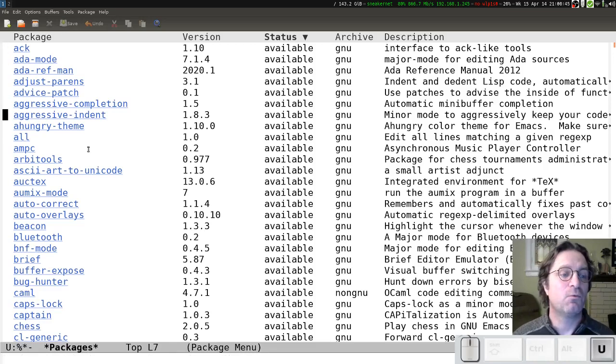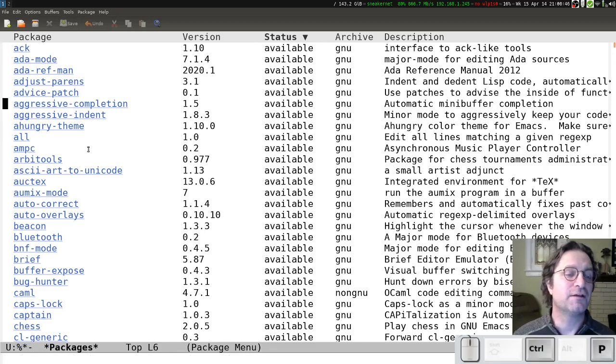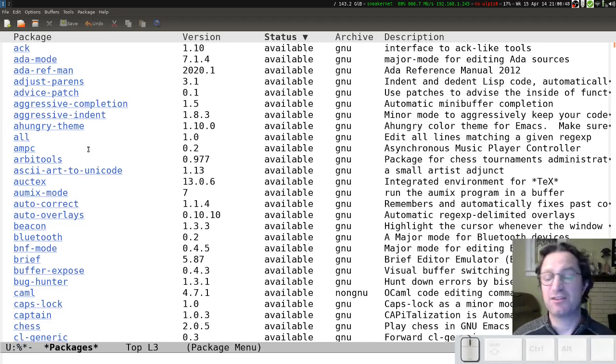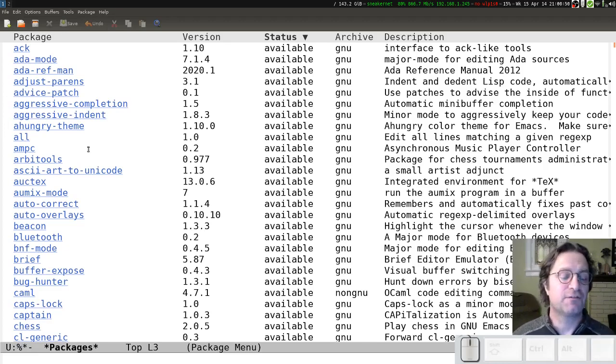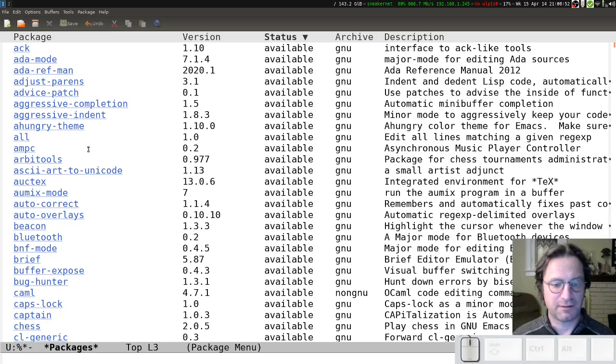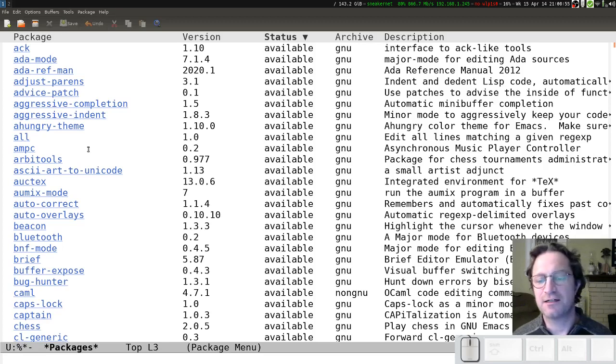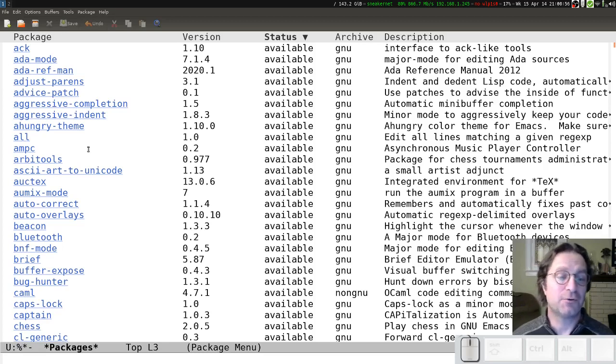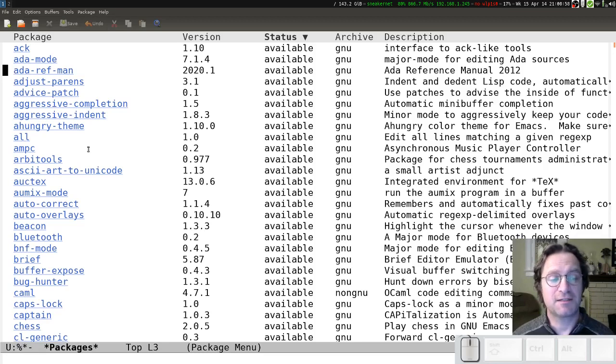We don't want all of those things. We really just need the one, the ESS. So, to find ESS, because there's thousands of packages listed here, I'm going to do a quick search to find the ESS package.